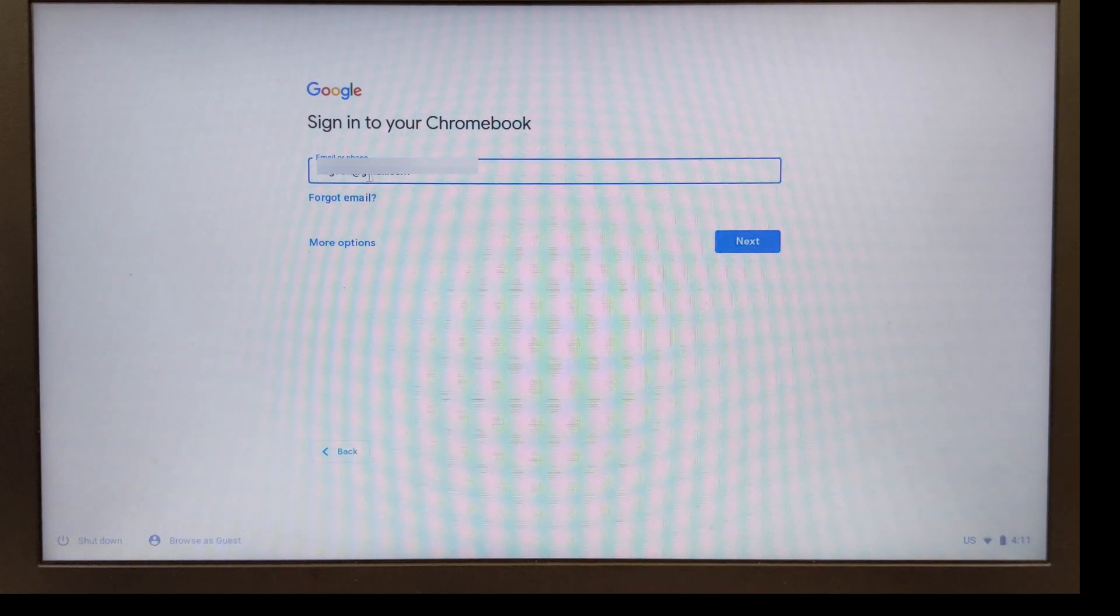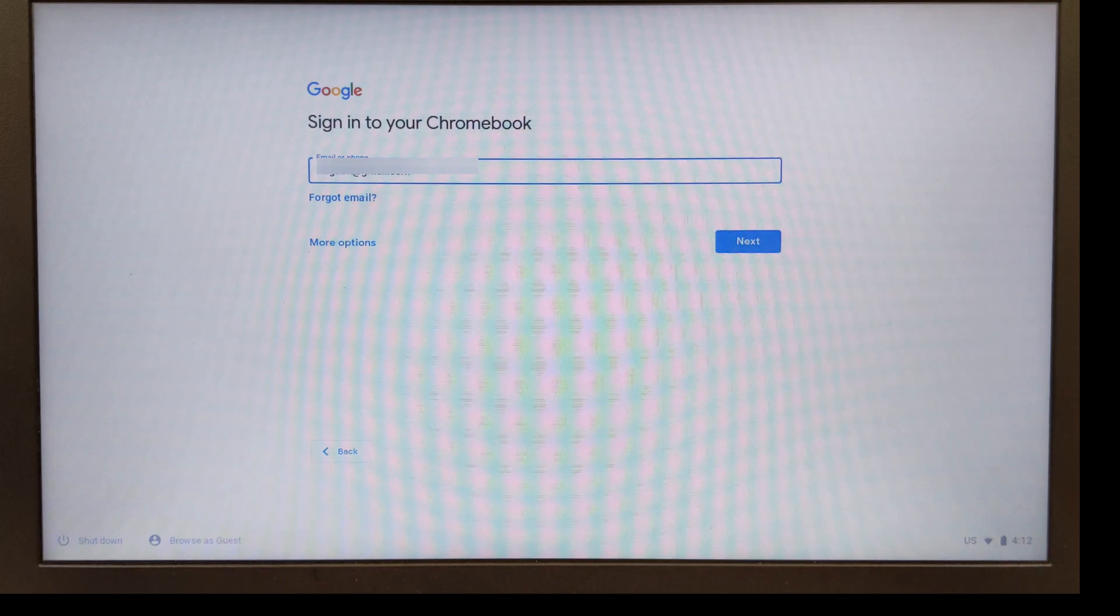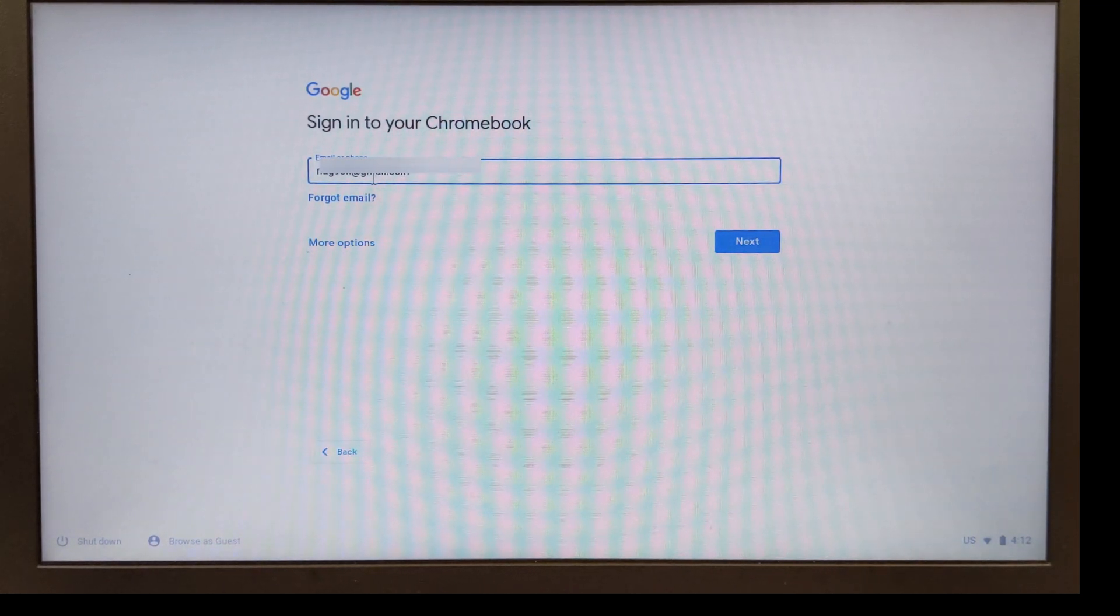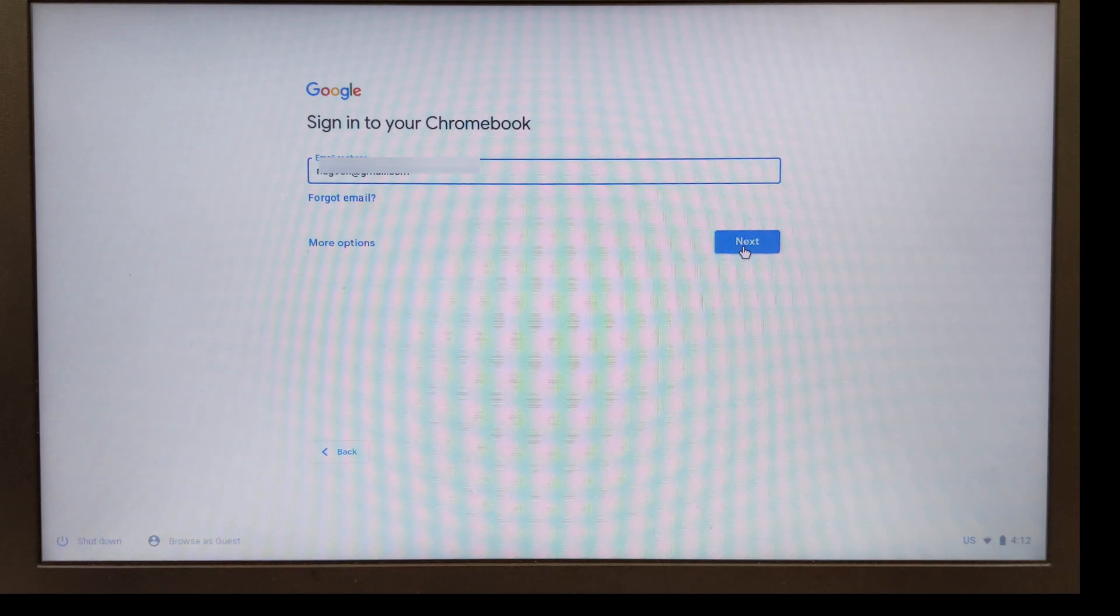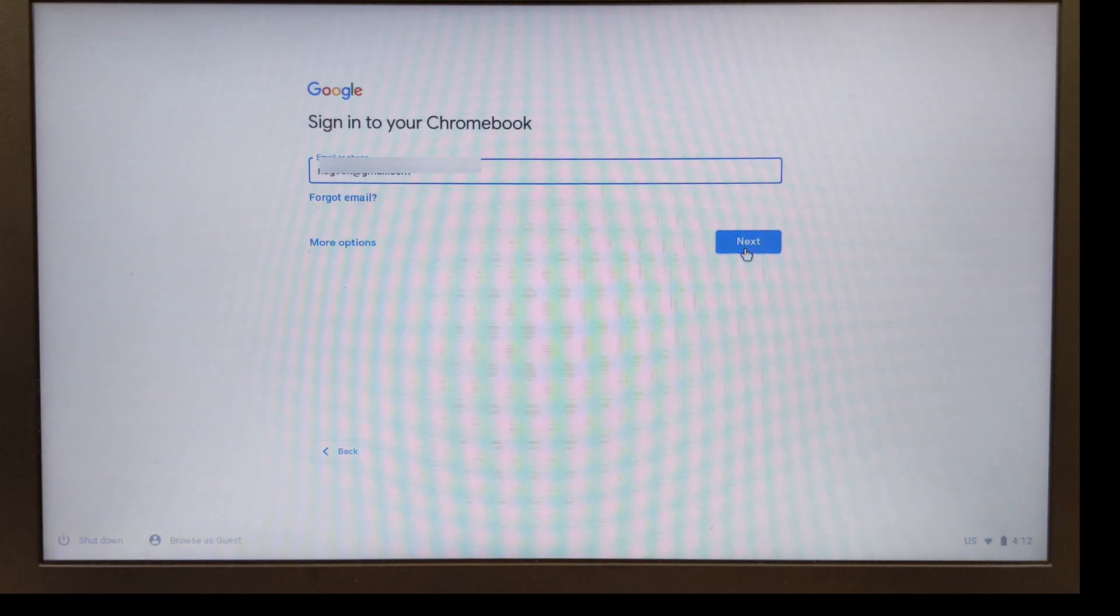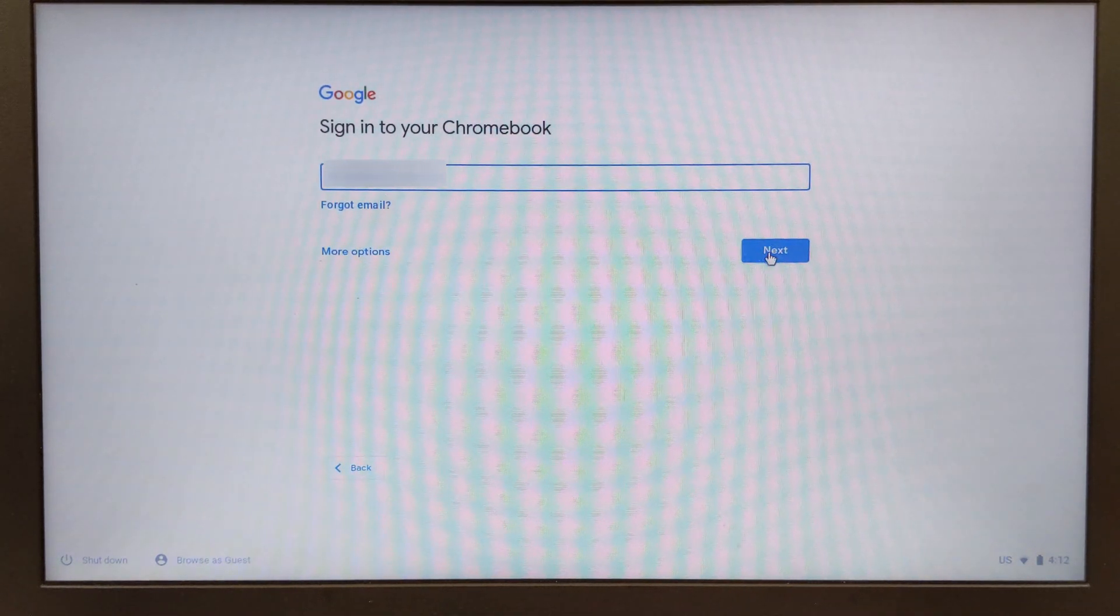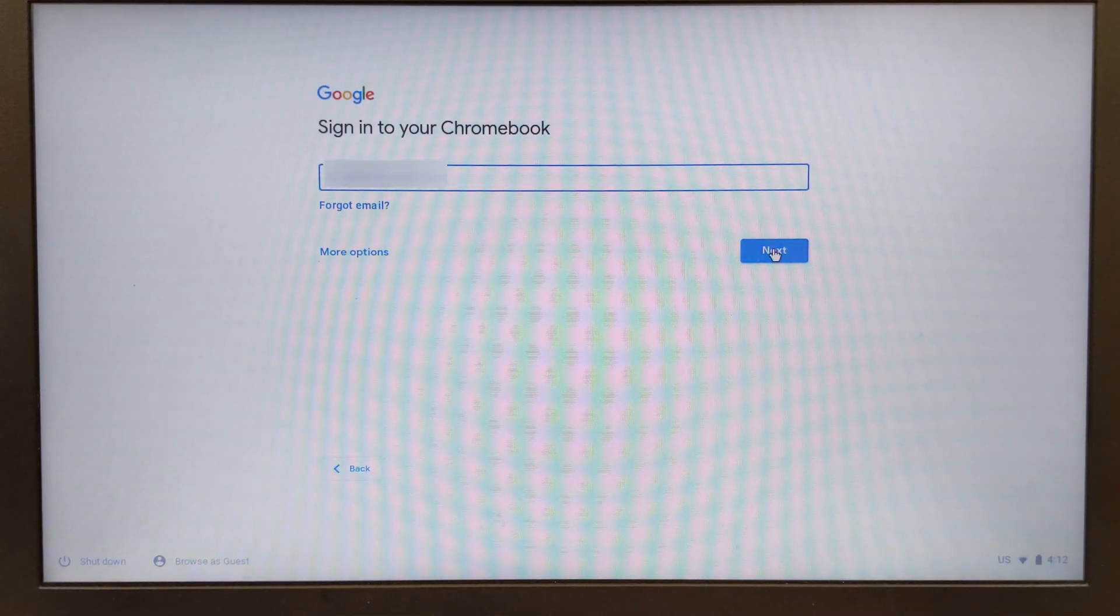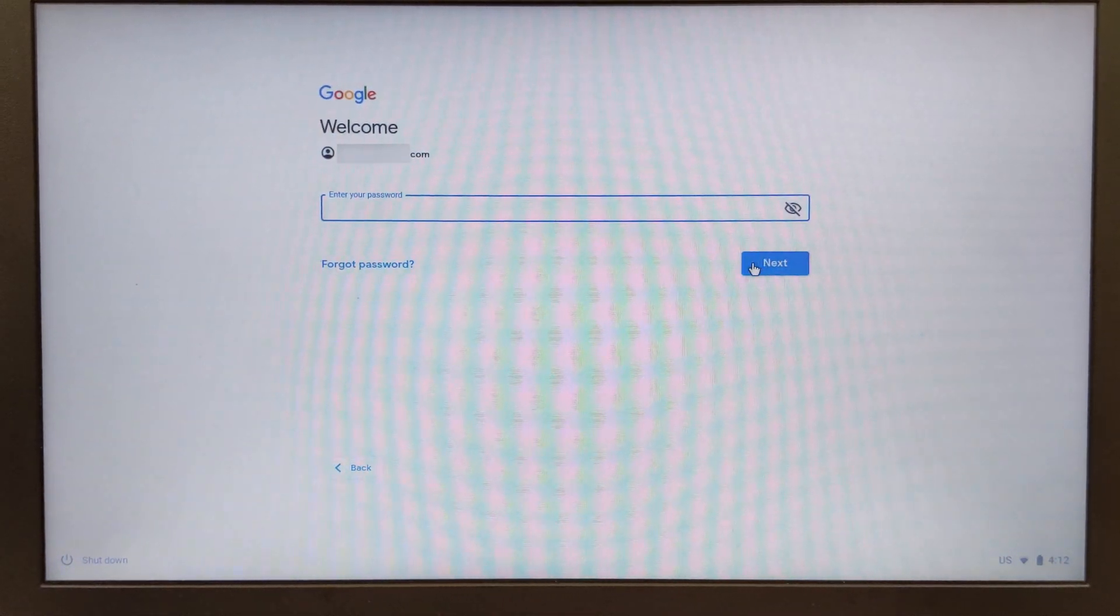My email address is a Gmail account because I have an Android phone. If you have an Apple phone you may have to make a Google account if you don't already have one. I'm going to go ahead and hit next and now I'm going to need to put in my password and again hit next.